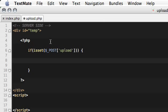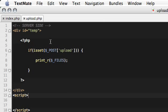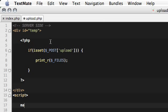So whenever you deal with uploading files, you have to deal with this array, which is a super global variable inside PHP. And this will contain the information you need to deal with the uploaded files. The files get uploaded automatically to the temp directory of your PHP installation, but you have to move them to the appropriate directory to make it usable. So let's actually see the content of it.